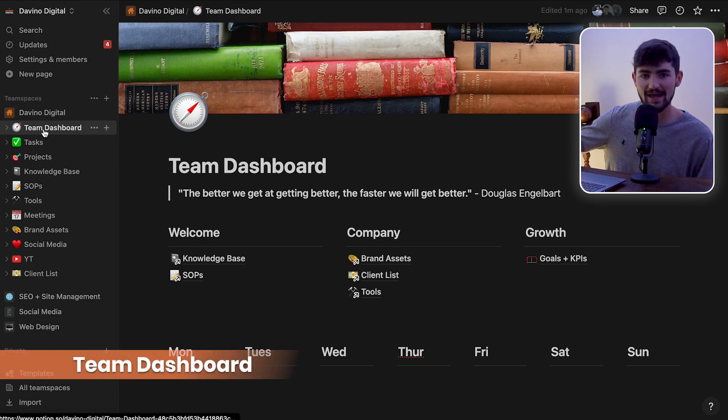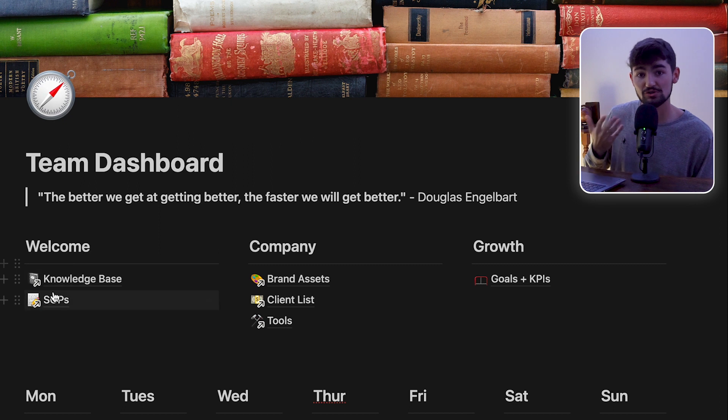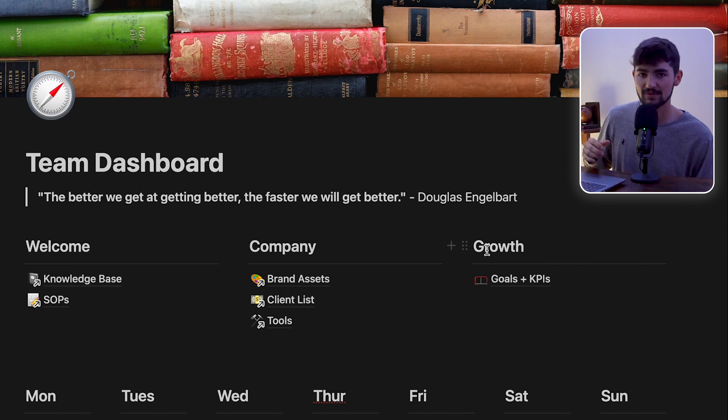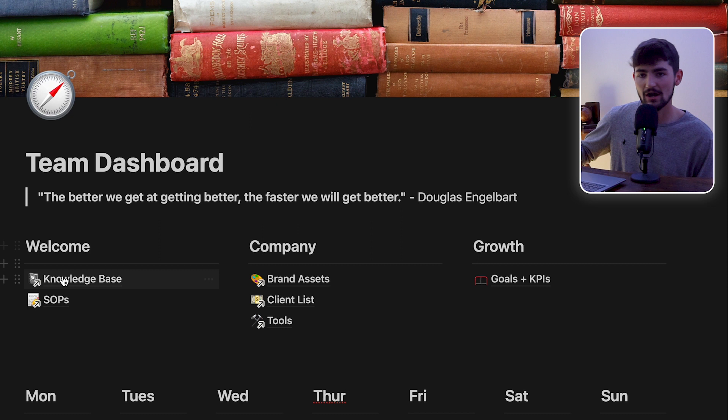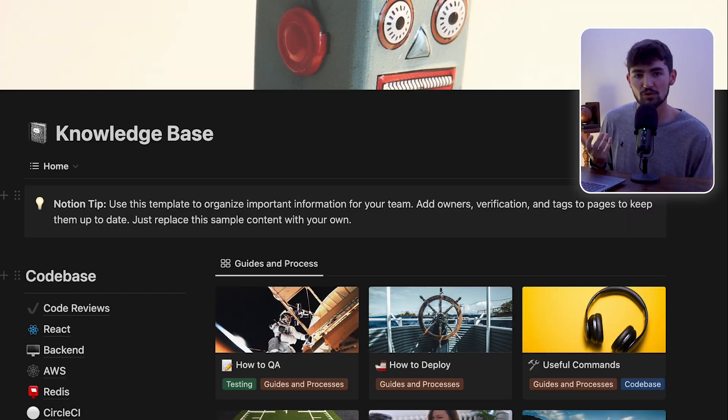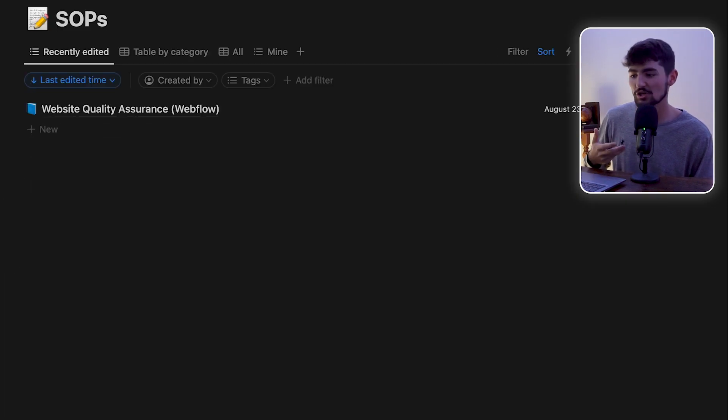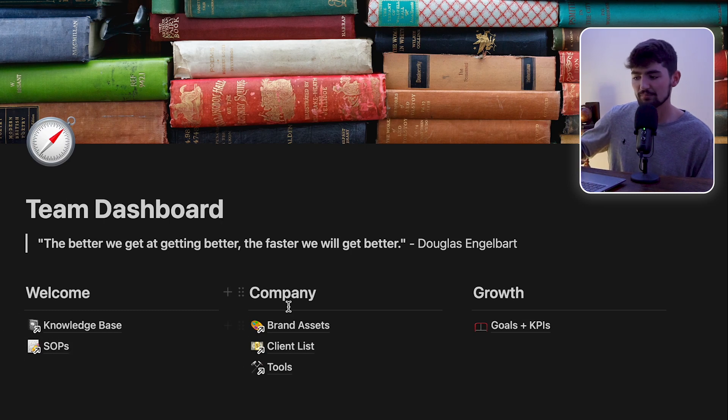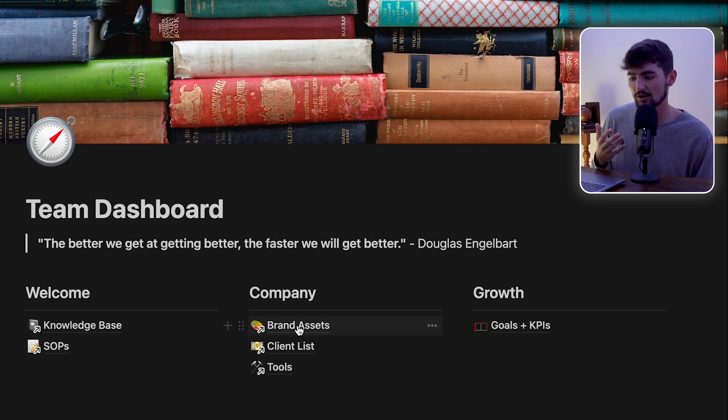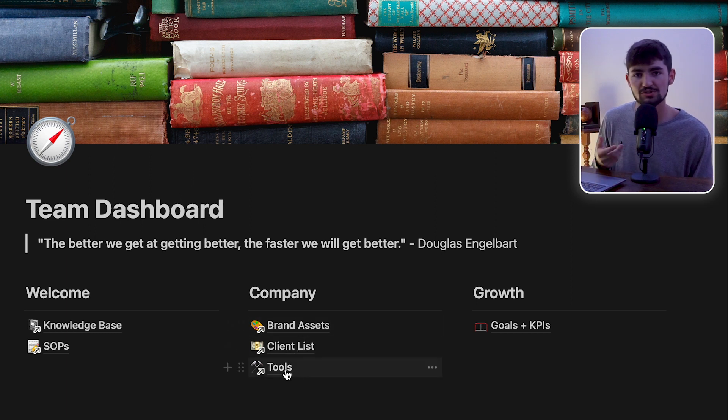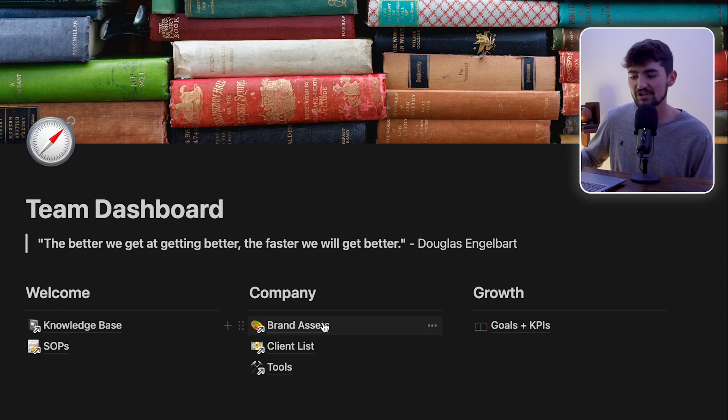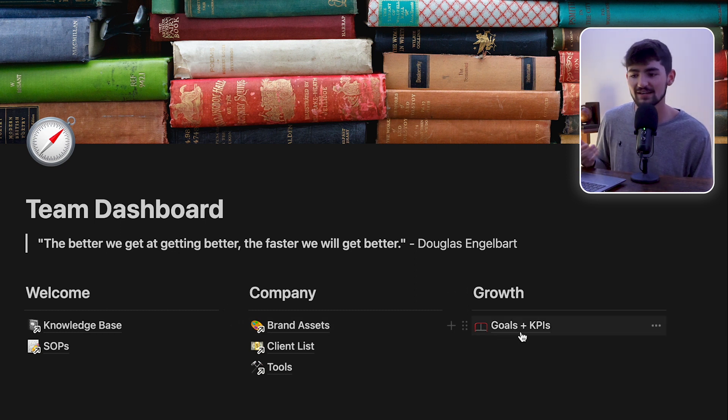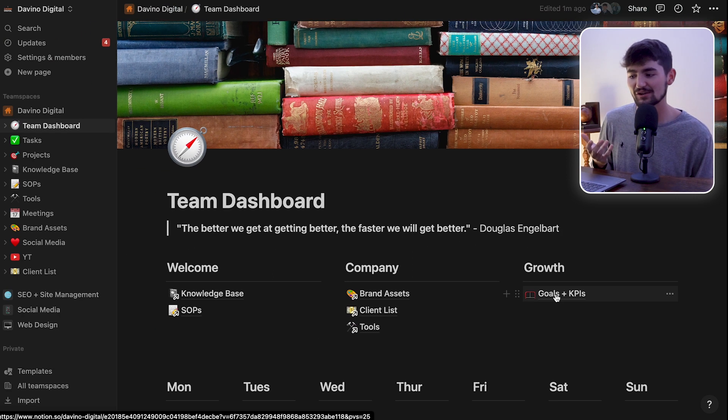This team dashboard takes you through a couple of the most basic ones that you should check out when you load up Notion. We have a knowledge base and SOPs, which are for onboarding new team members and showing people what our processes are. Company links us out to different things like our contact lists, all of the tools that we use, our assets for marketing. And then over here on the right side, we have goals, and I'm going to continue to add more to this column.